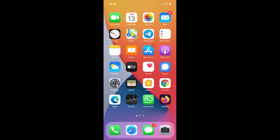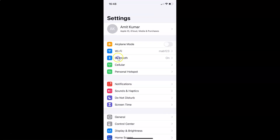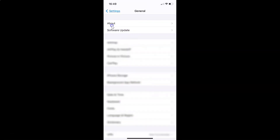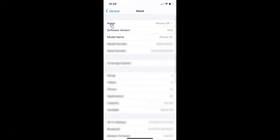First of all, open your Settings app. Let me tap on it to open it. Before we proceed, let me show you that I have iOS version 14.6 installed. Tap on General, then About, and you can see the software version — iOS 14.6 on this iPhone XR.